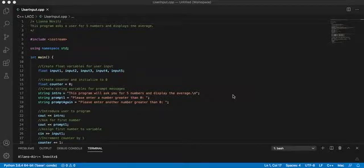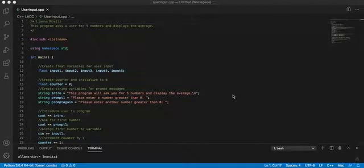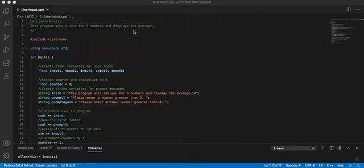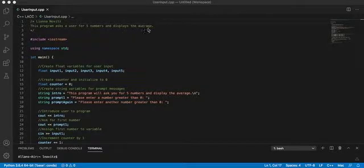Hi there! This week we are creating a program that asks a user for five numbers and displays the average.